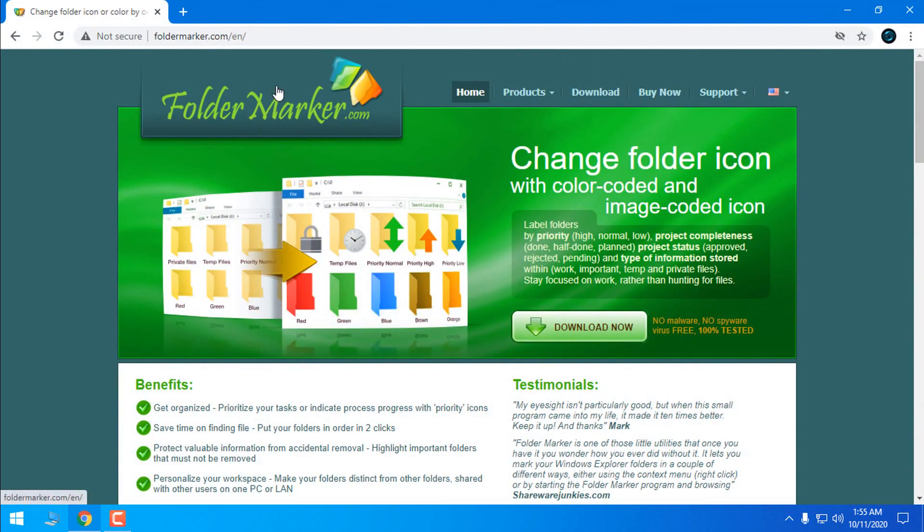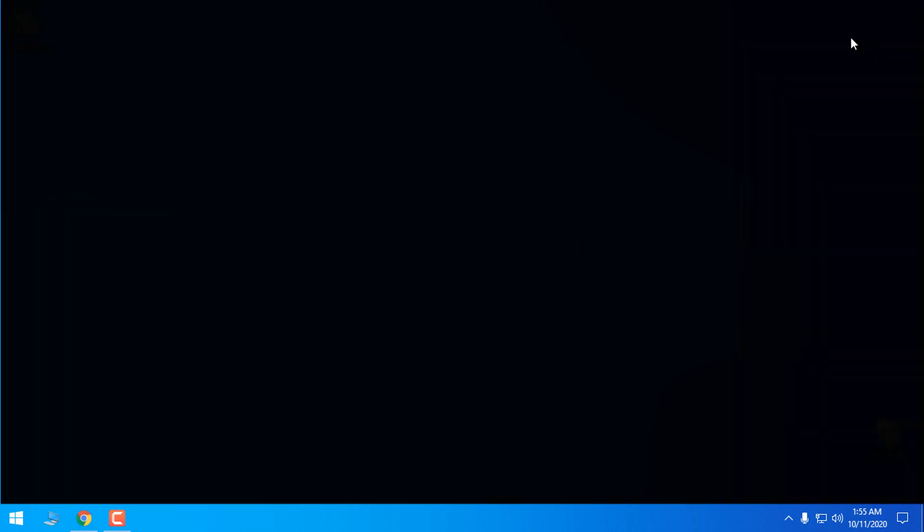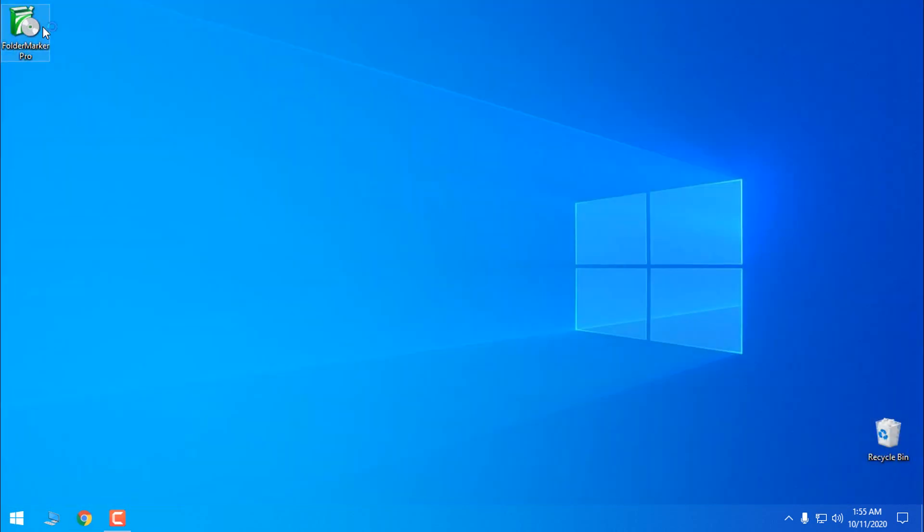In the description below of this video you can download Folder Maker. When you download it, let's go and install this program.